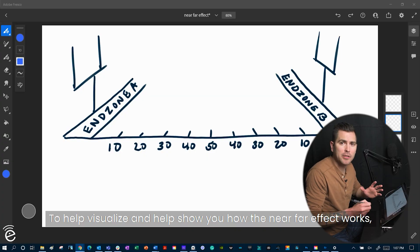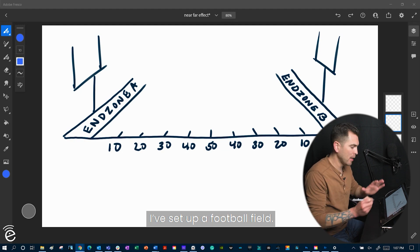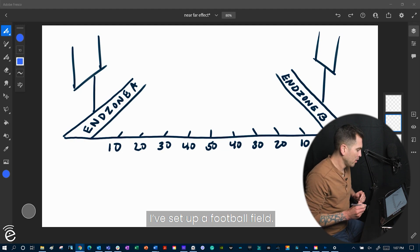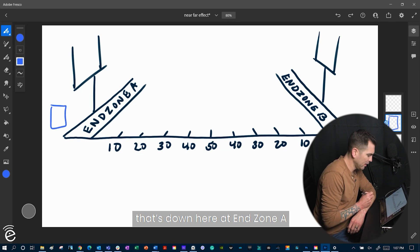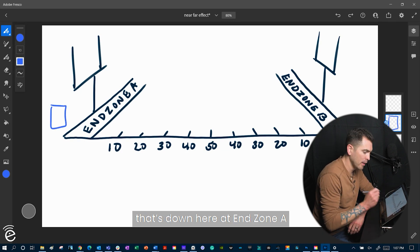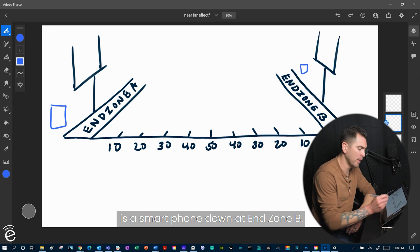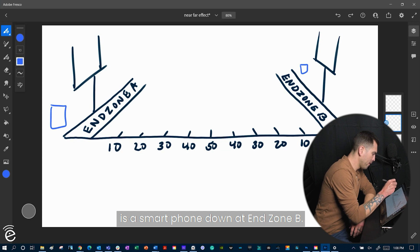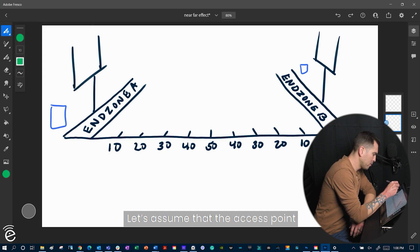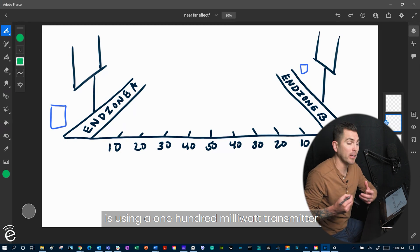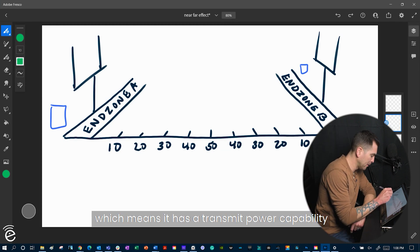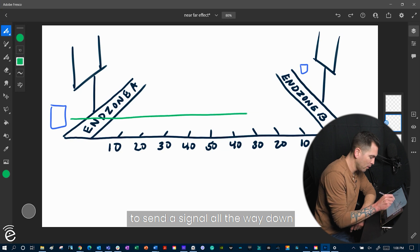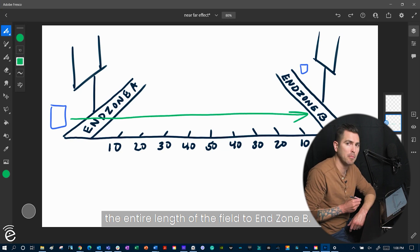To help visualize and show you how the near-far effect works, I've set up a football field. We have our access point that's down here at end zone A, and we have our client device, which in this case we're going to say is a smartphone down at end zone B. Let's assume that the access point is using a 100 milliwatt transmitter, which means it has a transmit power capability to send a signal all the way down the entire length of the field to end zone B.